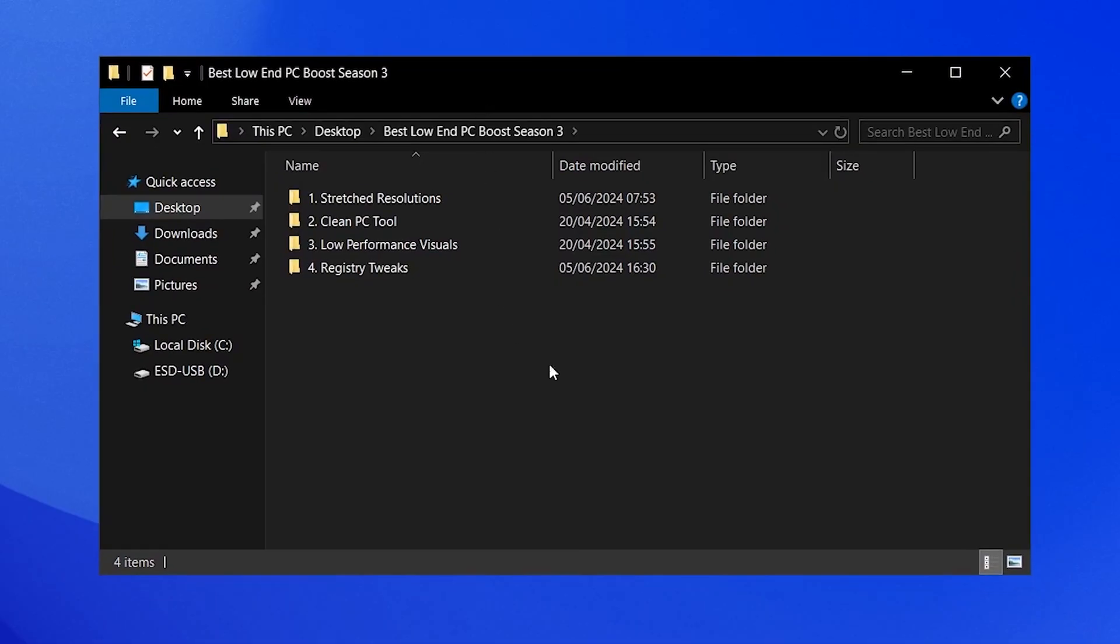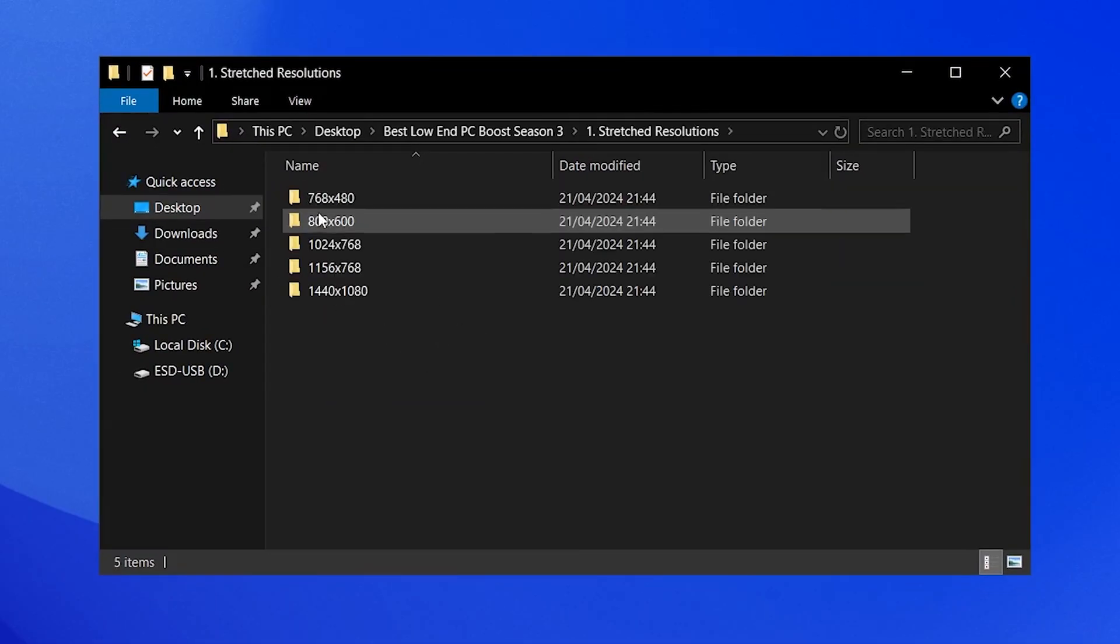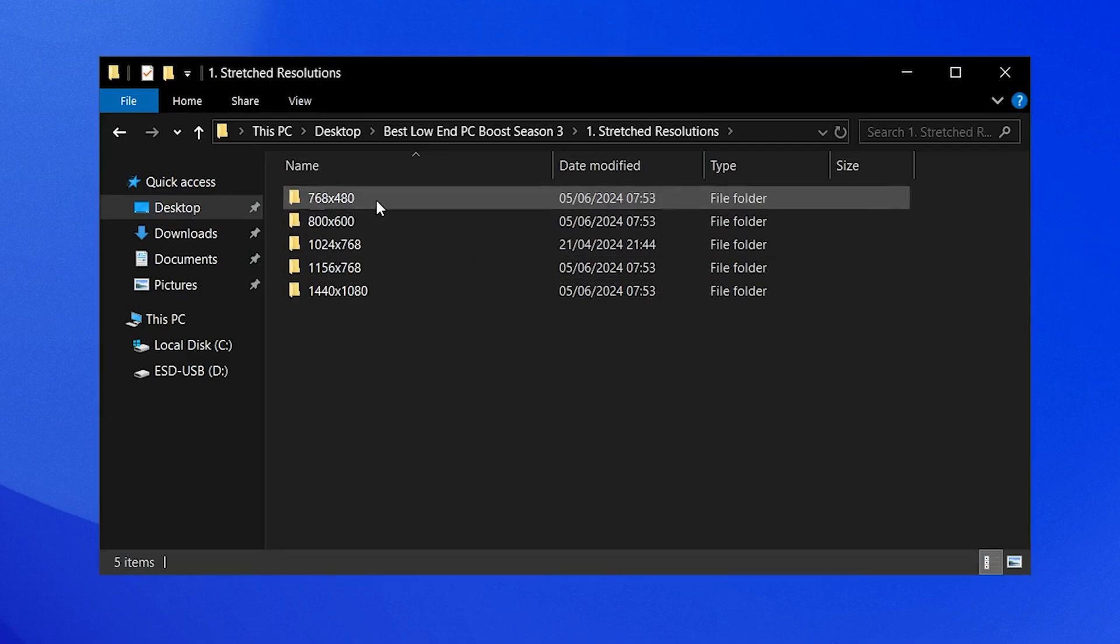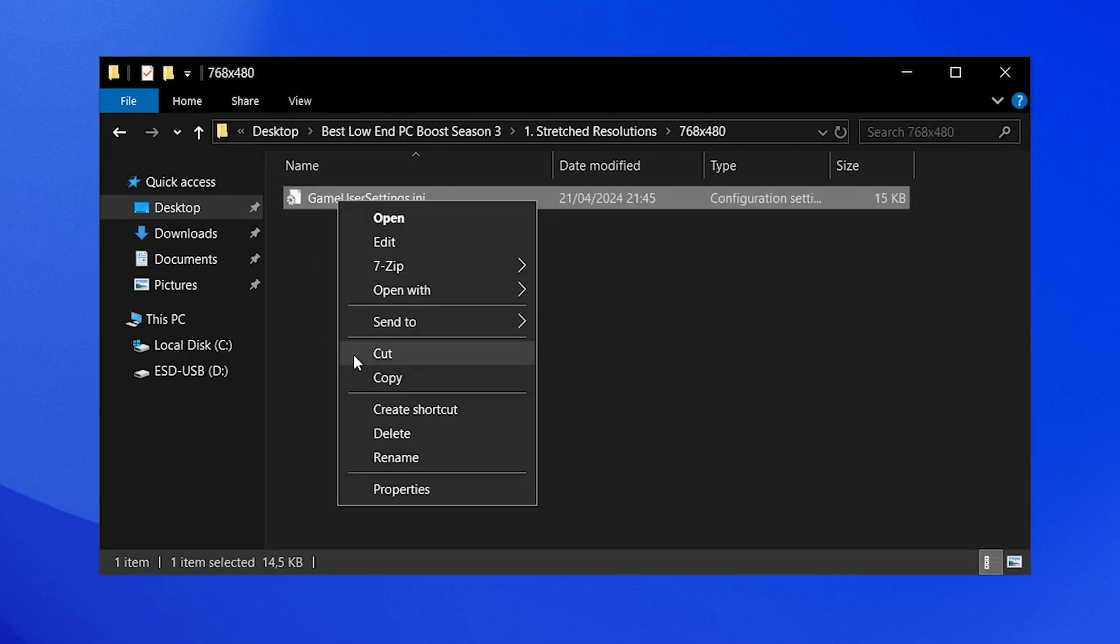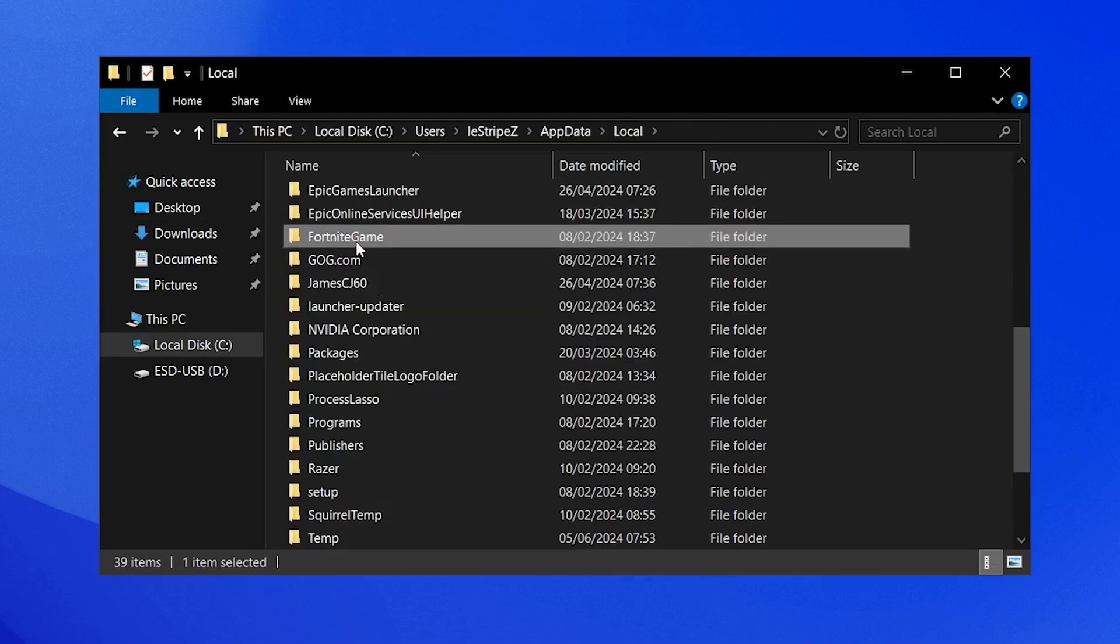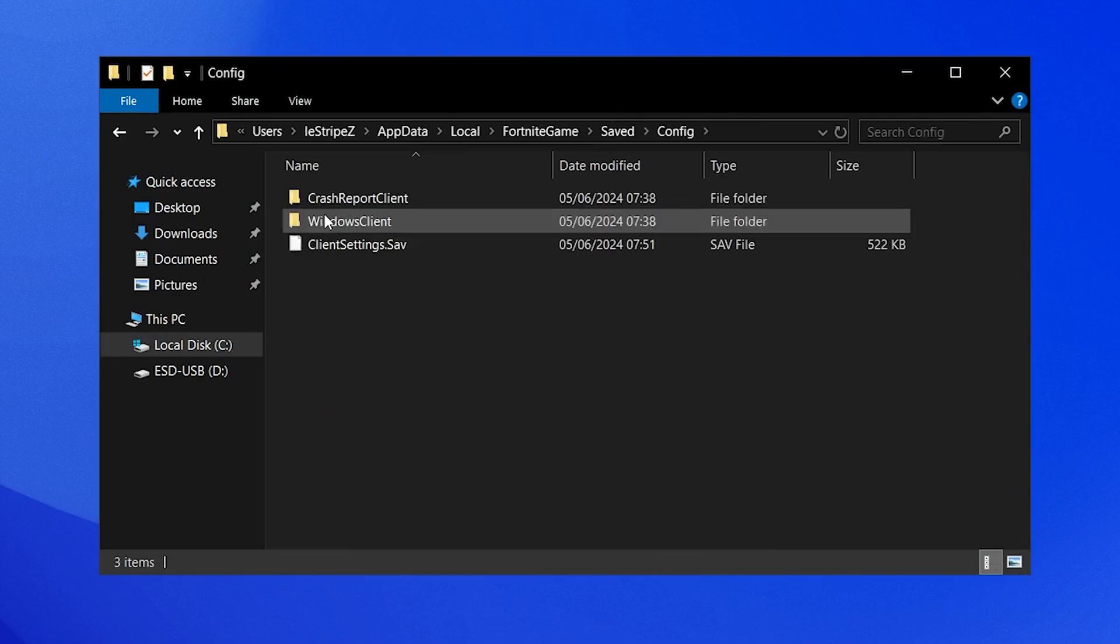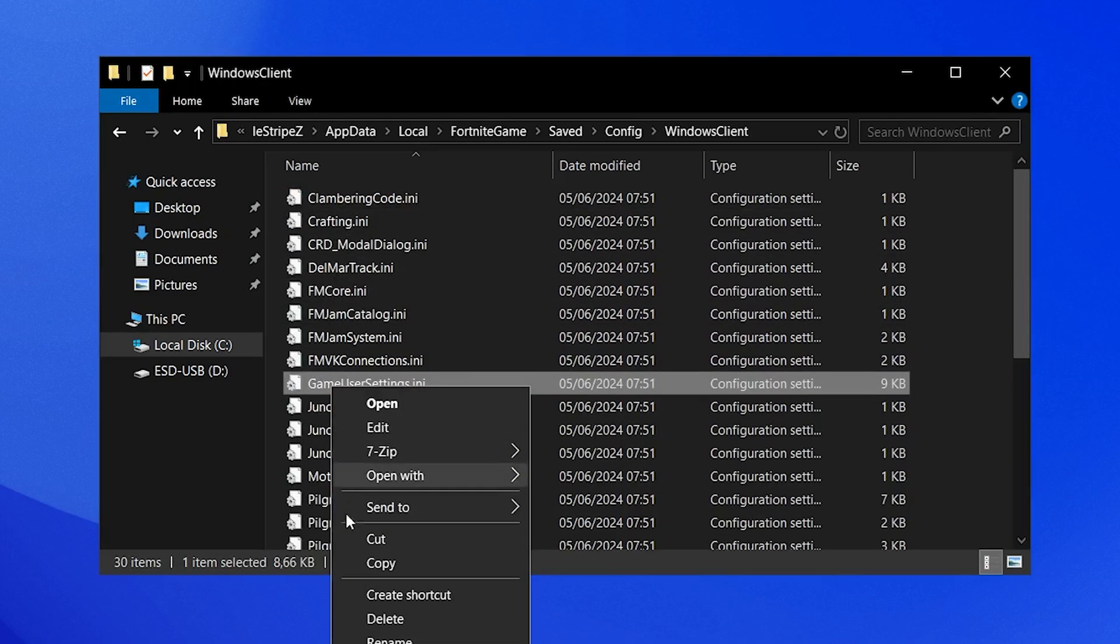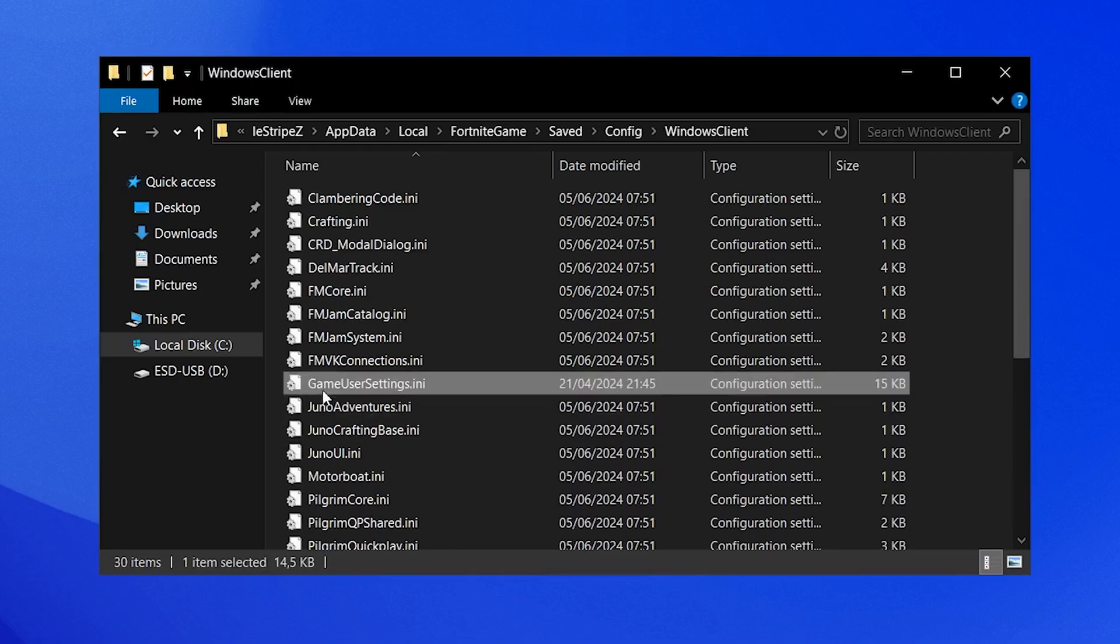Once you get the pack on your PC, you can see there's a bunch of files in there. The first one is stretch resolutions, and in there you have a bunch of game user settings already modified for maximum FPS with a stretch resolution applied. Just simply copy it, go into your search bar, type in %temp%, click on local, find Fortnite game, saved, config, Windows client, and there you can see your game user settings. Simply delete them and replace them with the ones from the folder.